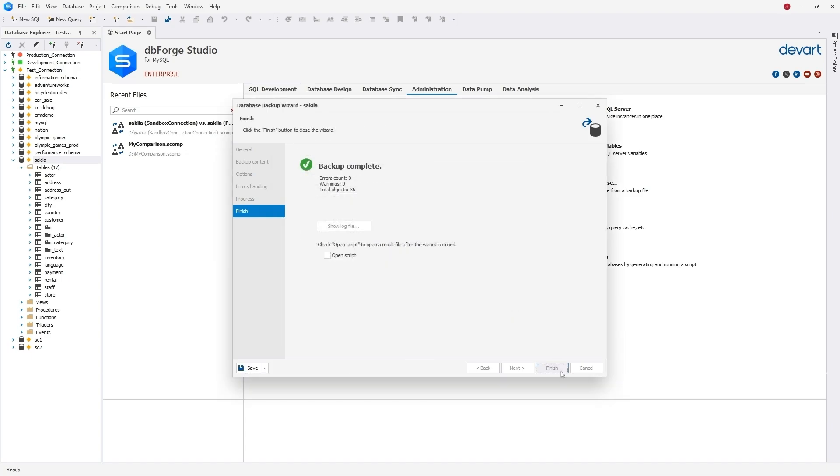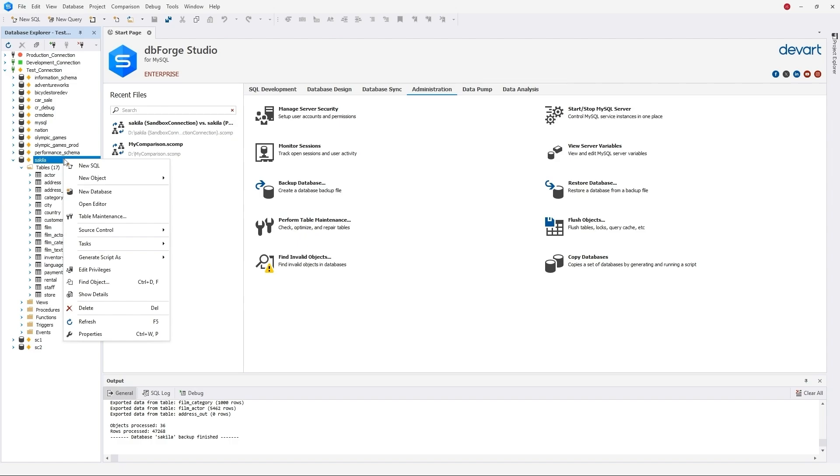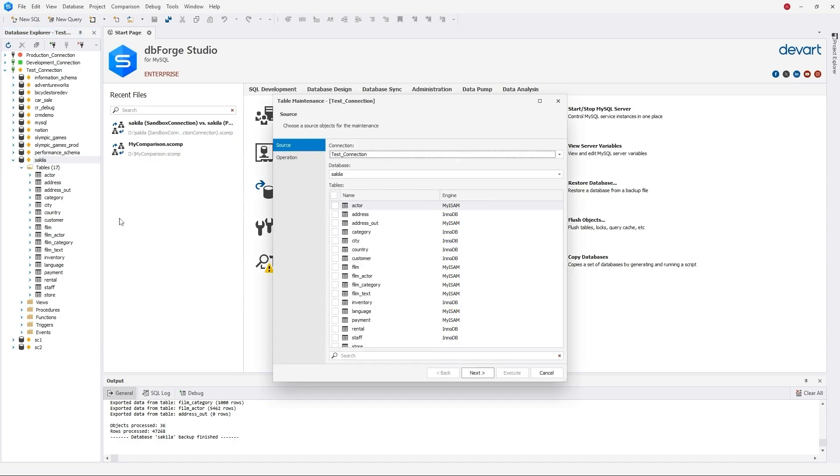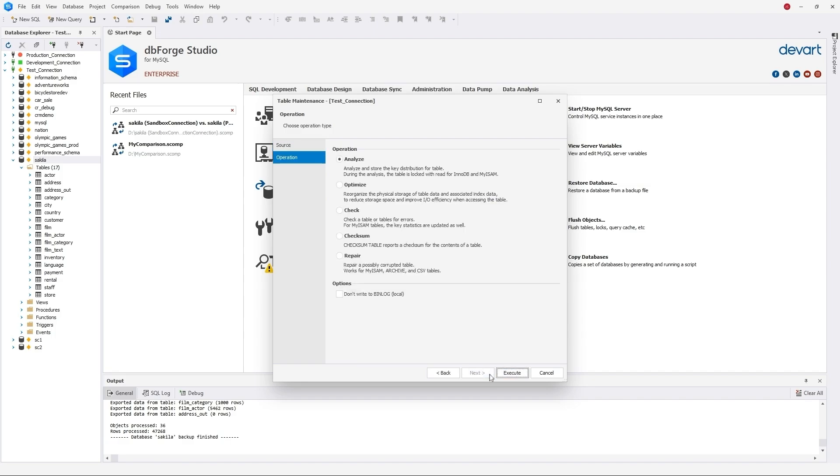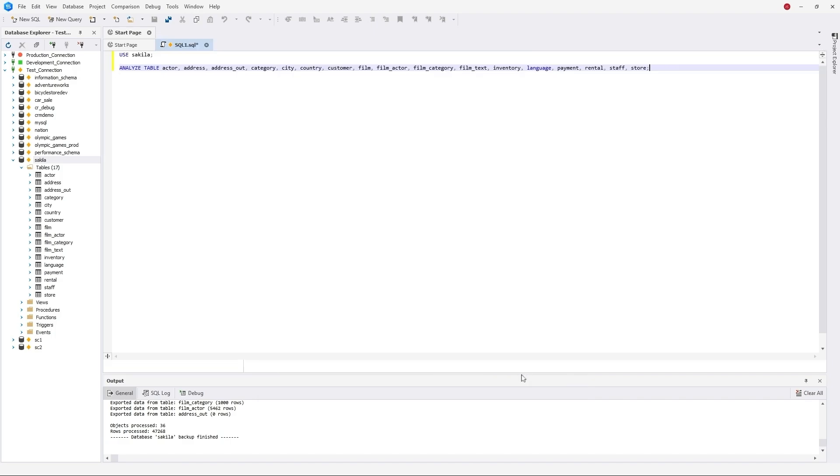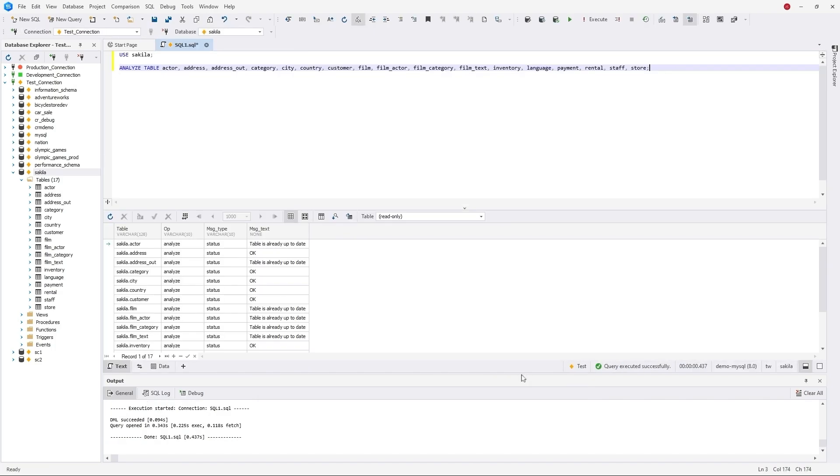Table maintenance is similarly done with the help of the appropriate wizard. Choose Analyze option and go ahead. As you can see, the tables in our database are OK.